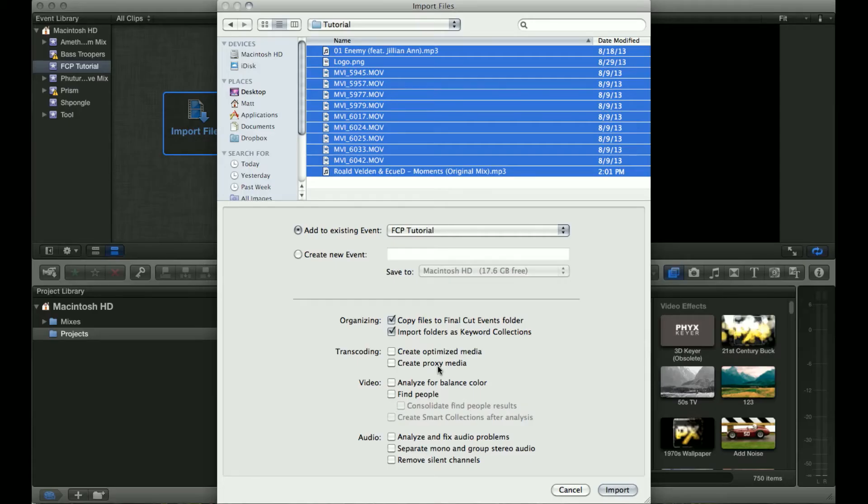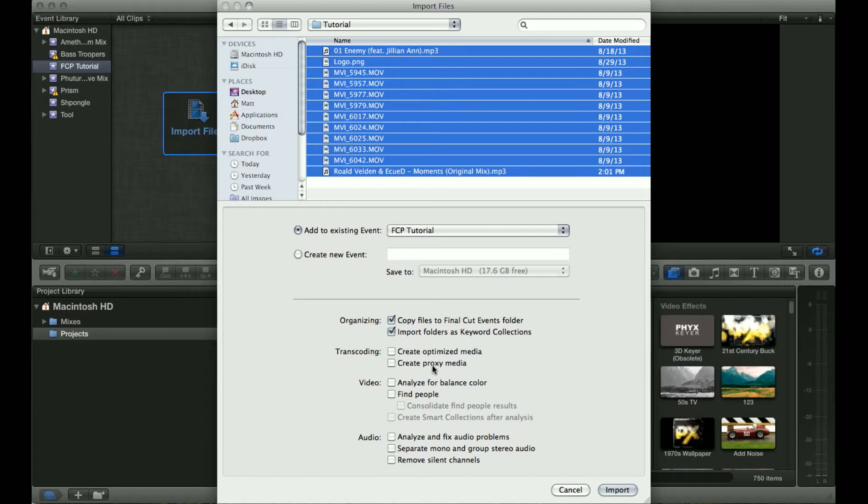Creating proxy media makes it faster and easier to work. Whenever I'm doing a project that has a lot of files I almost always create proxy media.